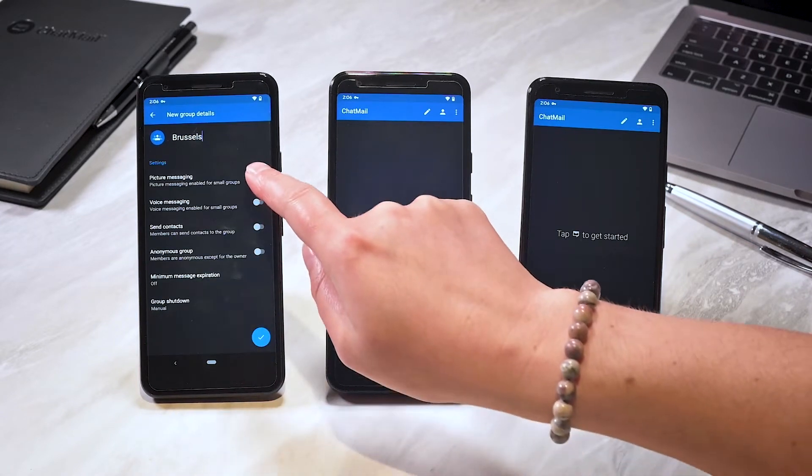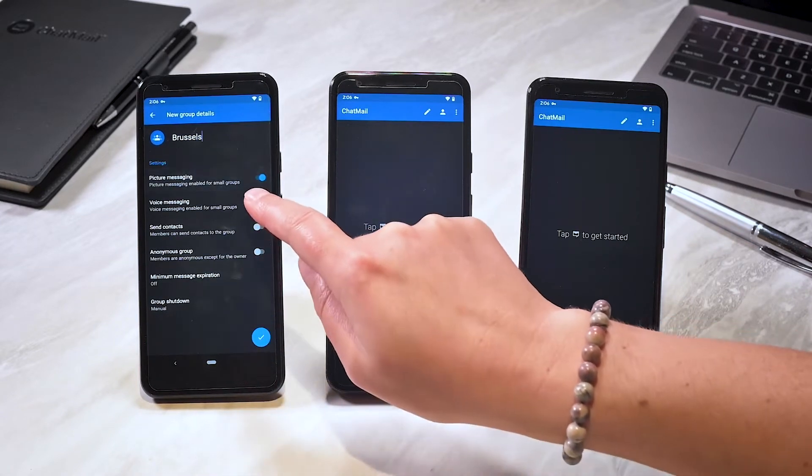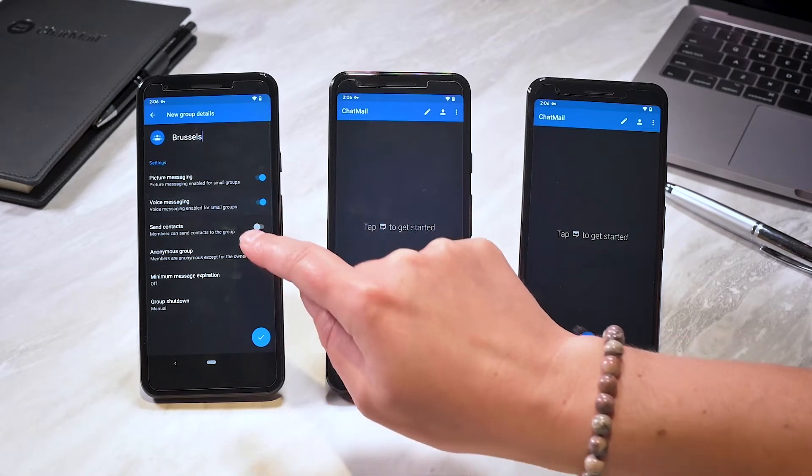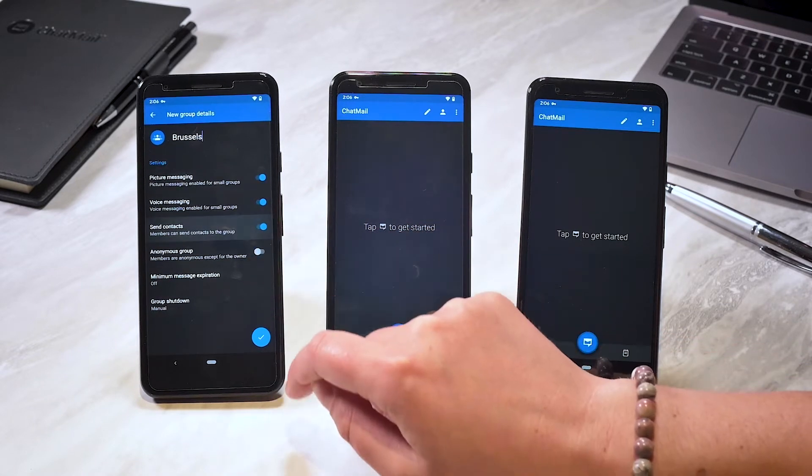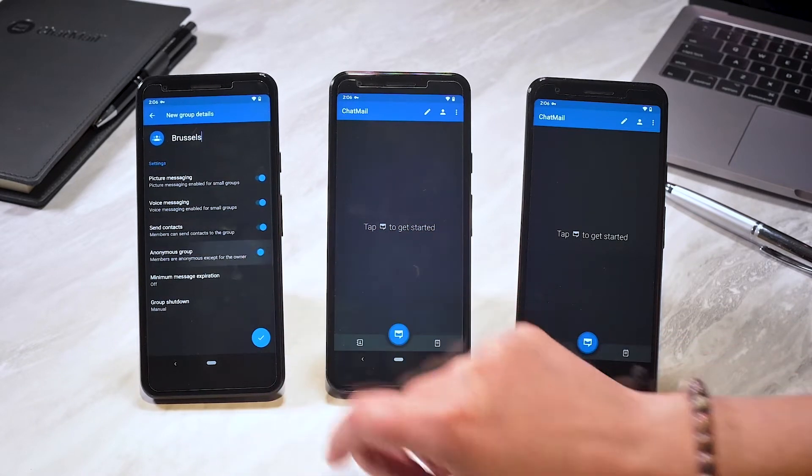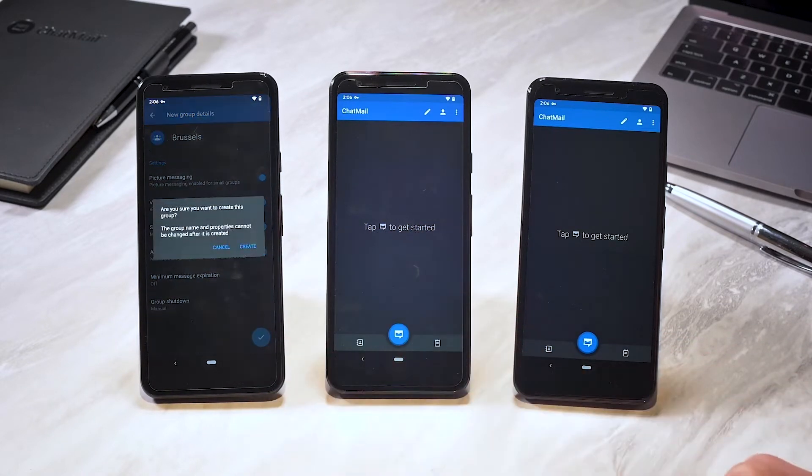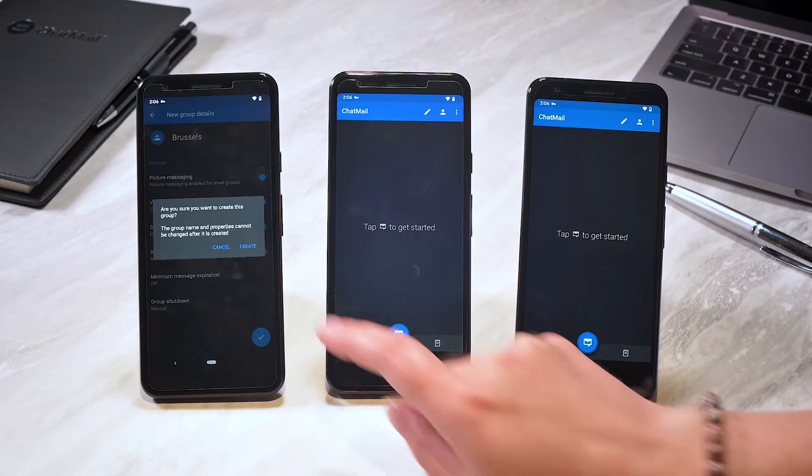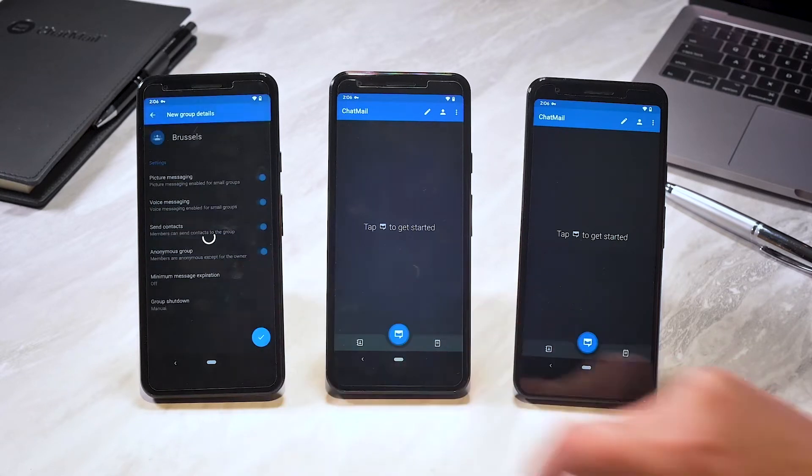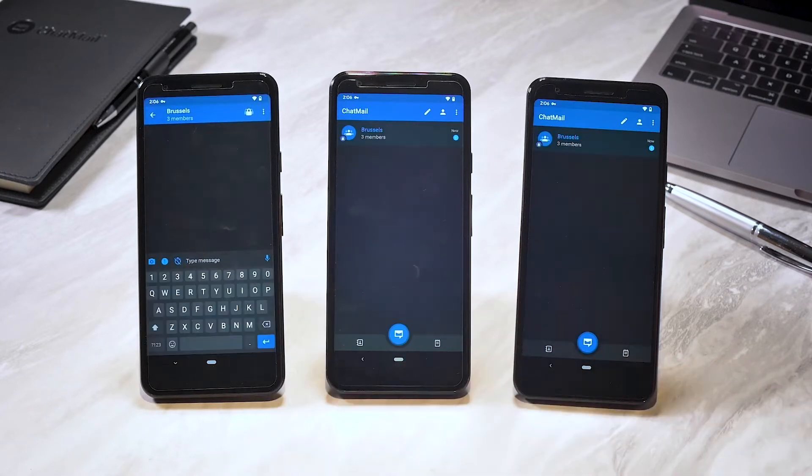Then select and confirm the settings you need, such as voice and picture messaging or contact sharing. You can also customize the expiry time or when to shut the group down.